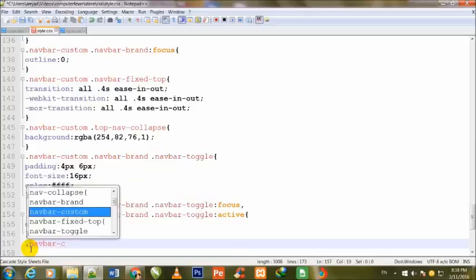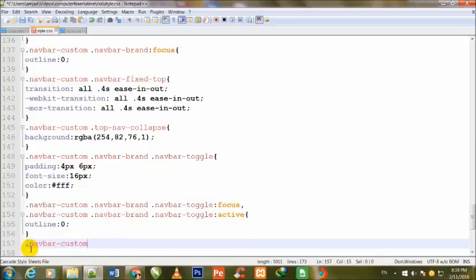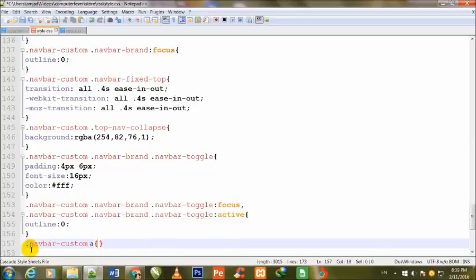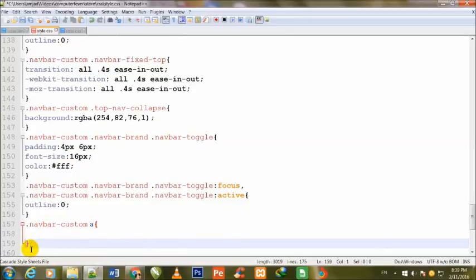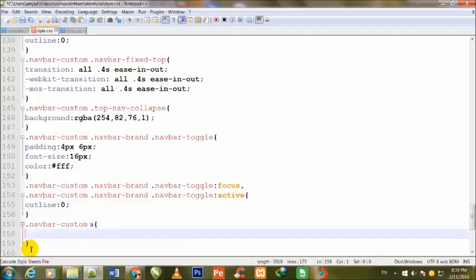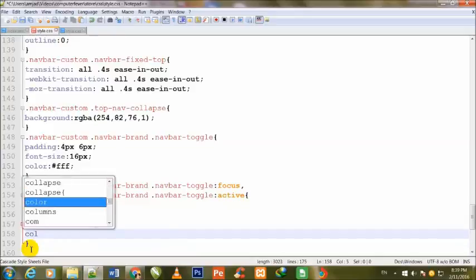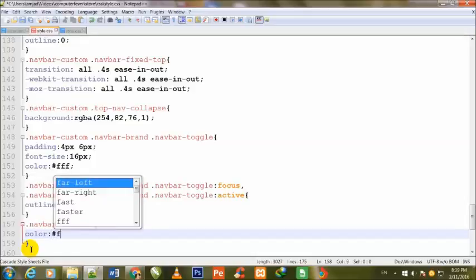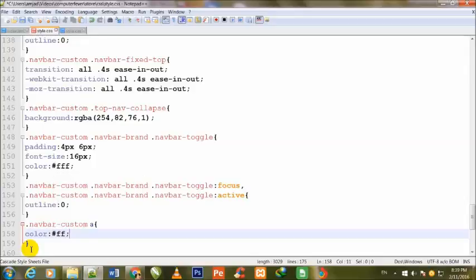Dot navbar-custom a, because you know that I have made an anchor tag inside the navbar. Color: hash triple F, sorry not two F.